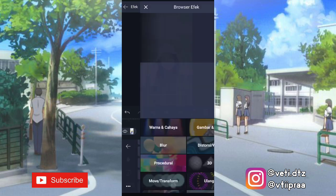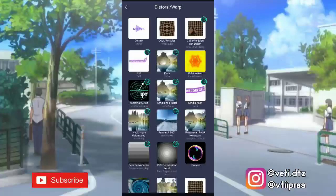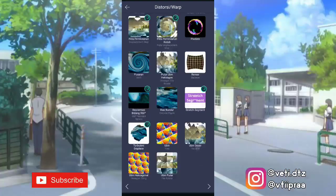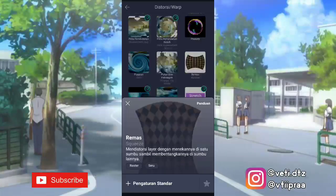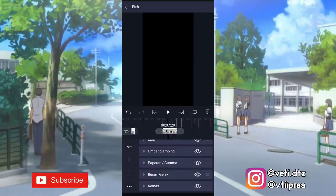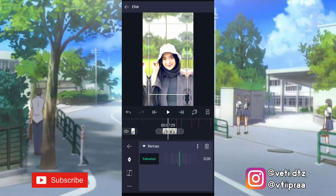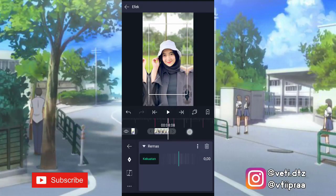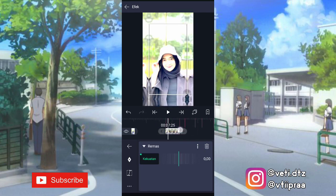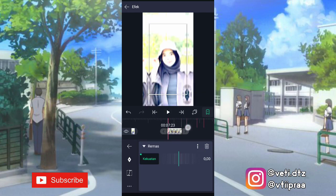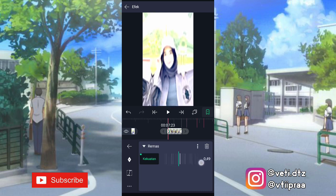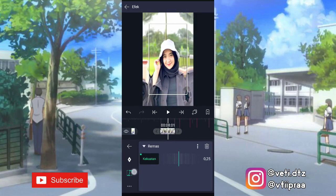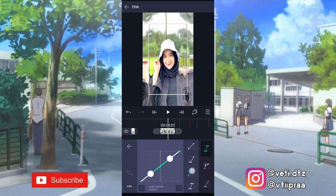Setelah itu klik lagi tambahkan efek ke distorsi, pilih efek remas. Klik efeknya, tambahin keyframe di akhir. Yang awal ini ubah jadi 0,50. Ketengahin, tambahin kurva, pilih nomor 3.